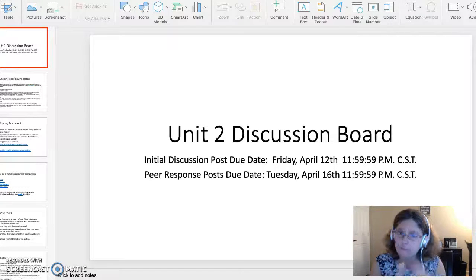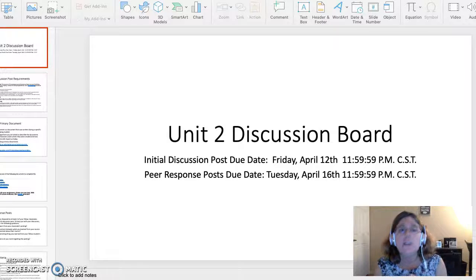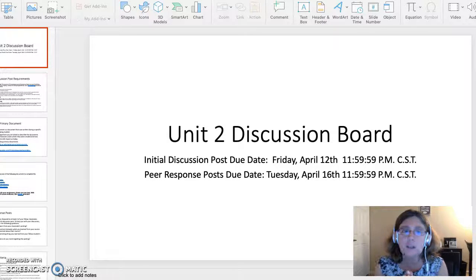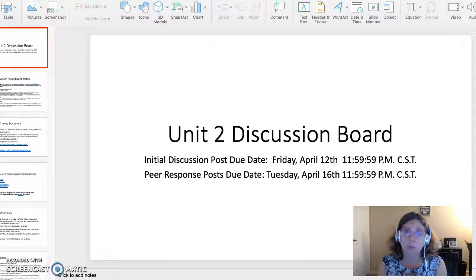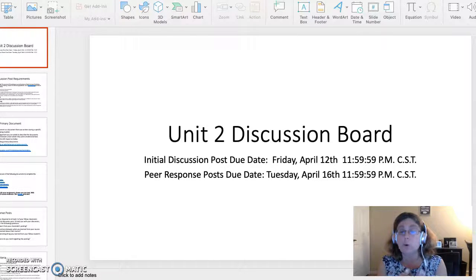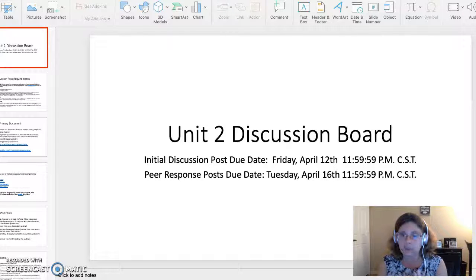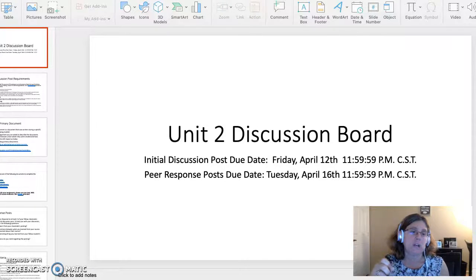Keep in mind, folks, that there are two parts of this assignment due on two different days. The first part is your initial discussion board post, which is due April 12th at 11:59:59 p.m. Central Standard Time. The second part is your responses to your classmates, or peer responses, which are due on Tuesday, April 16th, 11:59:59 p.m. Central Standard Time.